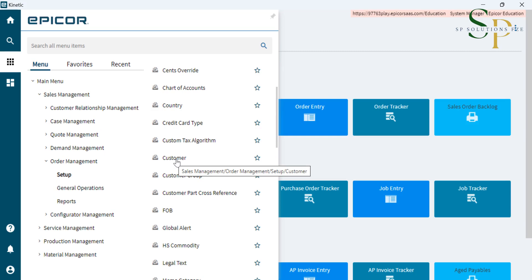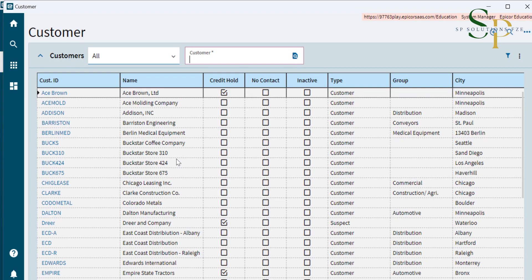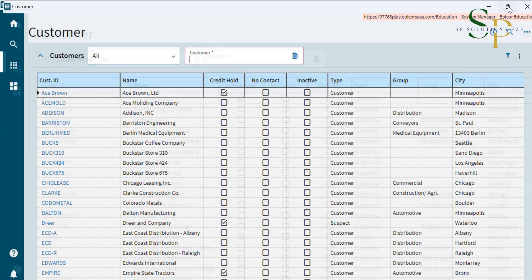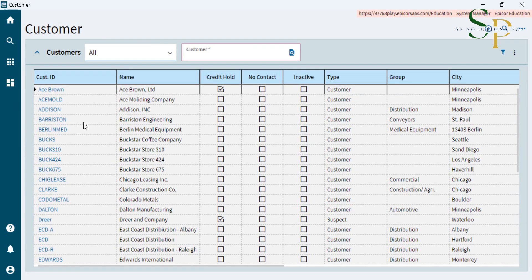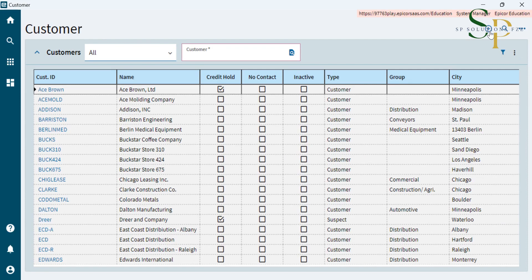When you click on the customer, system will open up the customer list. Here you can find the list of all the customers. And to create a new customer from the right-hand side icon plus, we will click on this.